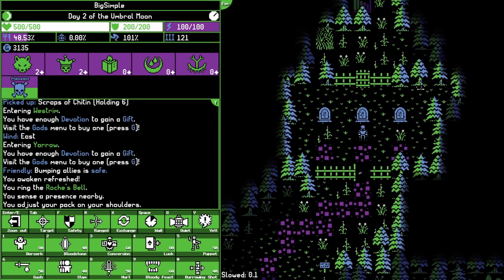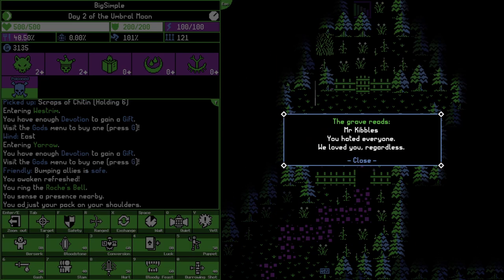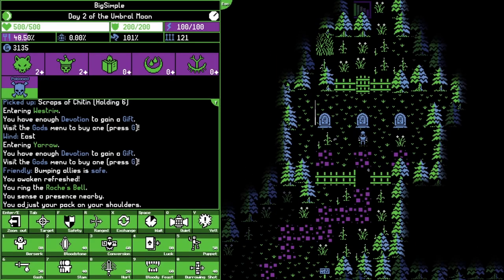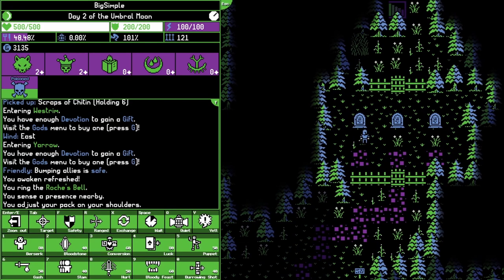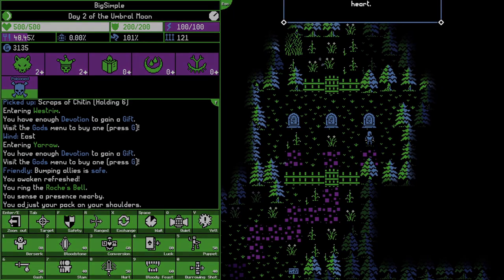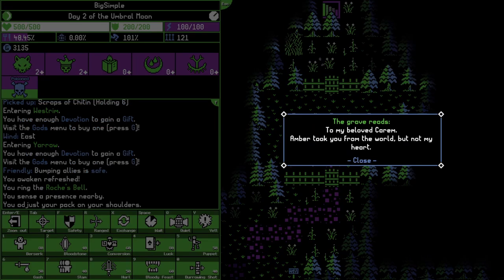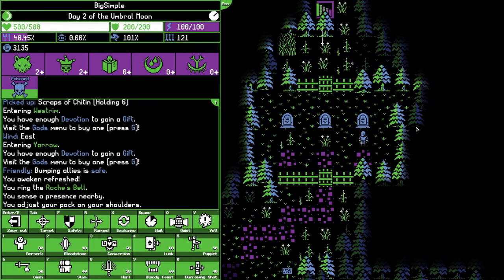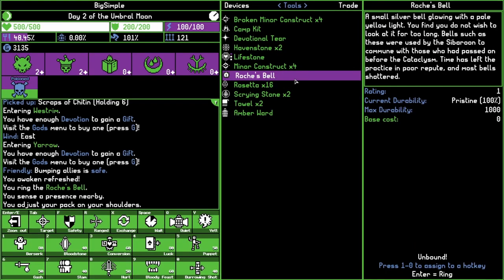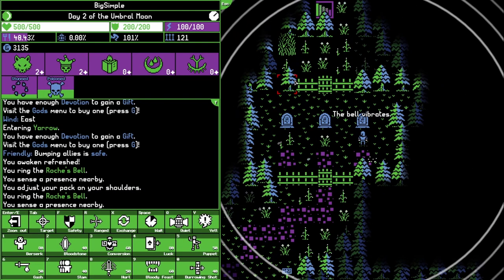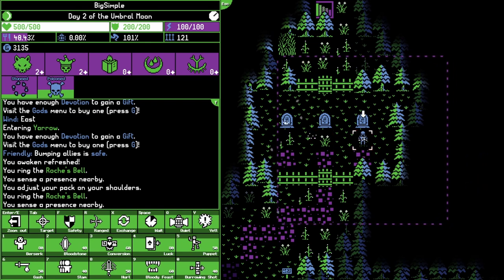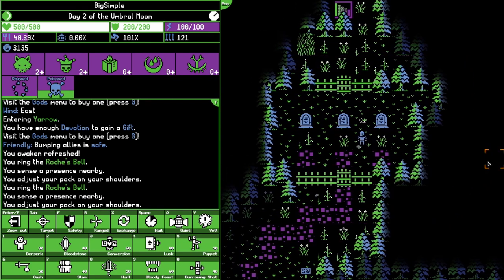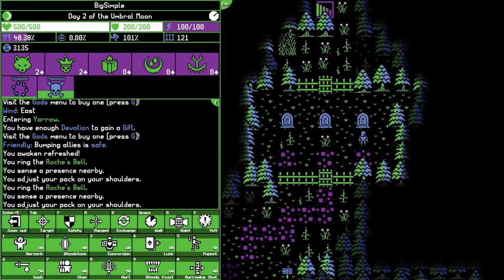The bell vibrates near Mr. Kibbles and Grand Hawthorne's graves. I don't know what I'm supposed to do with that information. You sense a presence nearby.